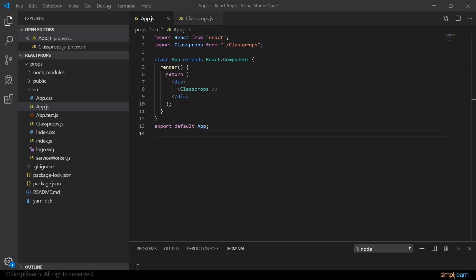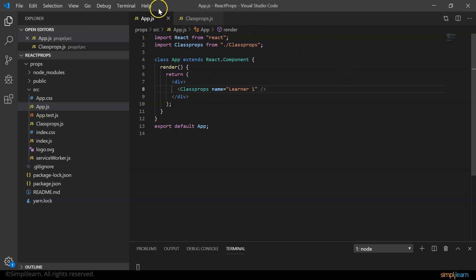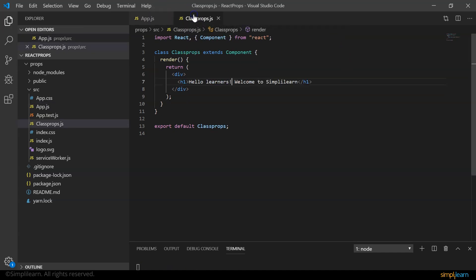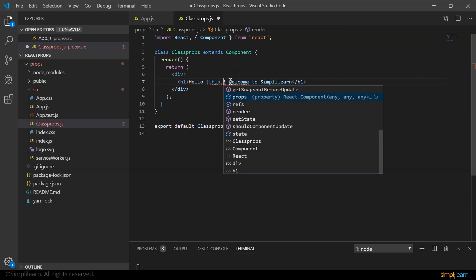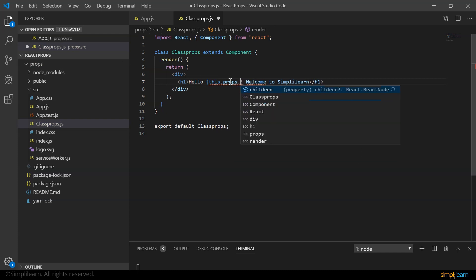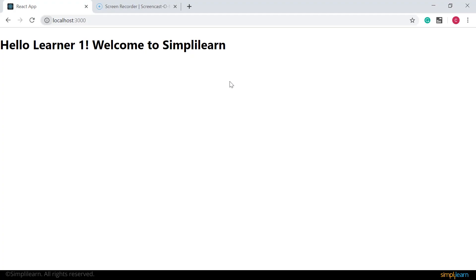We pass the name as a property from the main component, that is app.js, to the child component and render this onto the browser. So here while I'm defining my child component, I say name equals learner one. And here in my child component, instead of learners, I use the keyword this.props.name. If you look at the browser, we'll have hello learner one, welcome to simply learn.